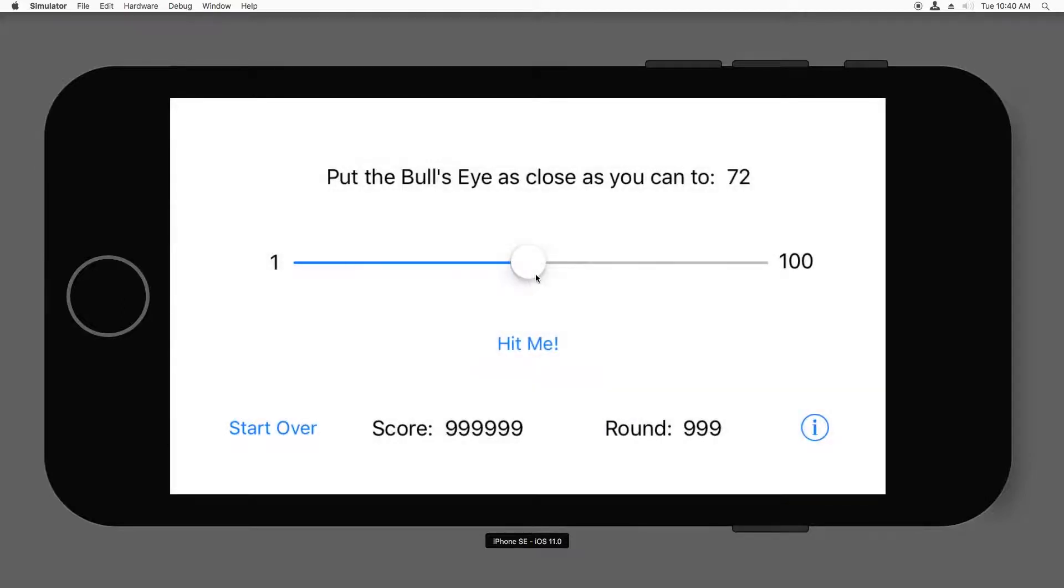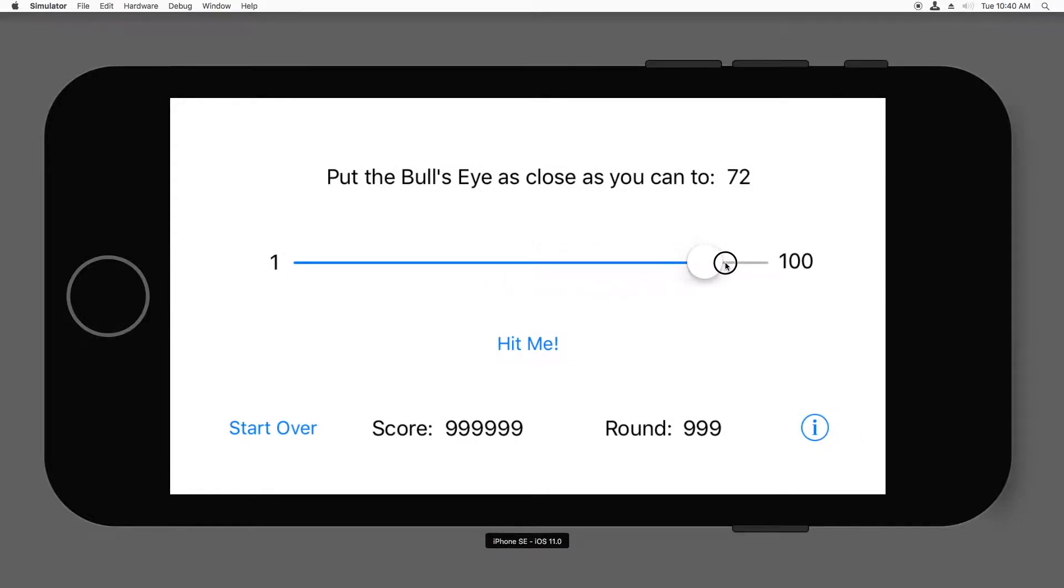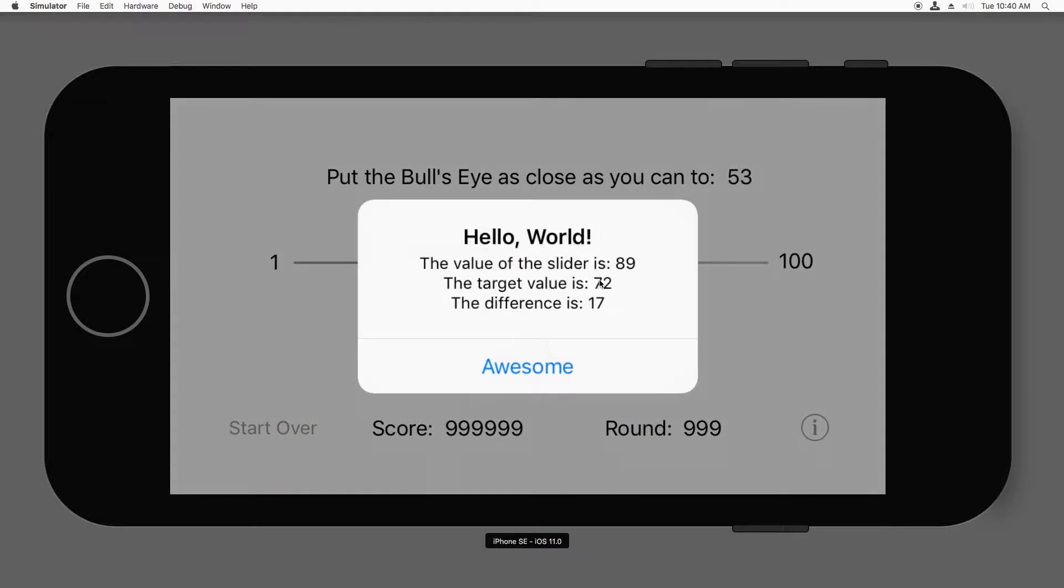Let's try one where it's larger. So 72 again, let's move it up here to a higher value. So 89, which is greater than 72. And it still worked. The difference is 17. Great.